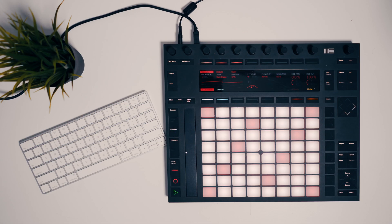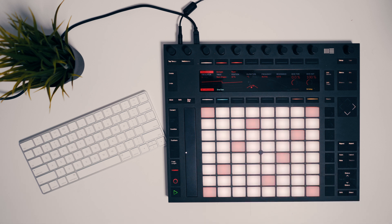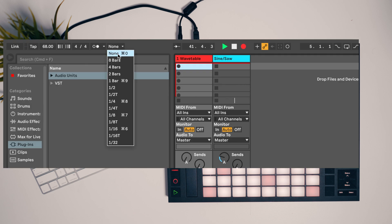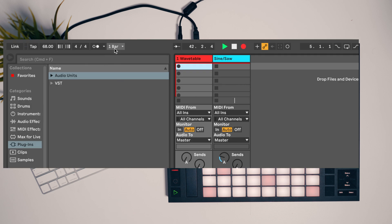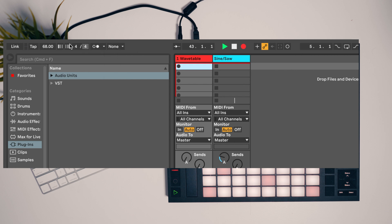In this video I'm going to show you how to create an unquantized live looping pattern using the Push and Ableton Live. For this you need to turn off the global quantization option. By default it may be set to one bar, but I'm going to set it to none, so now the tempo doesn't really matter.